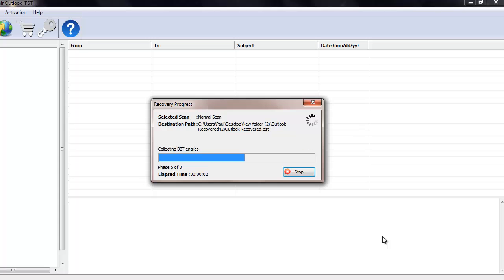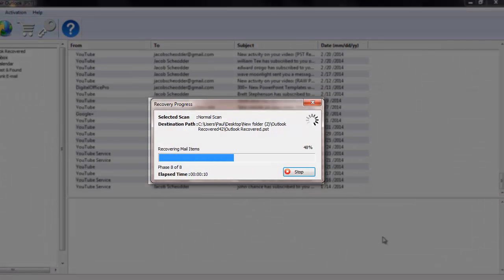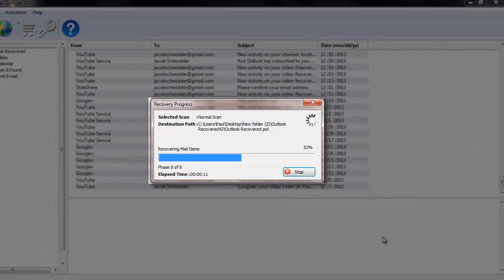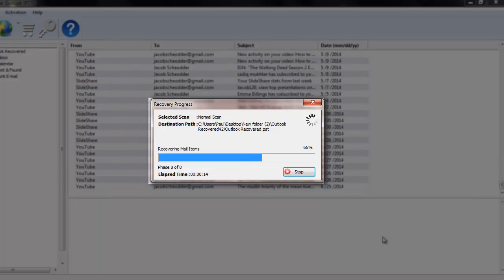As you can see, the software now begins to repair my PST file and fixes all possible errors that are present on my PST file.